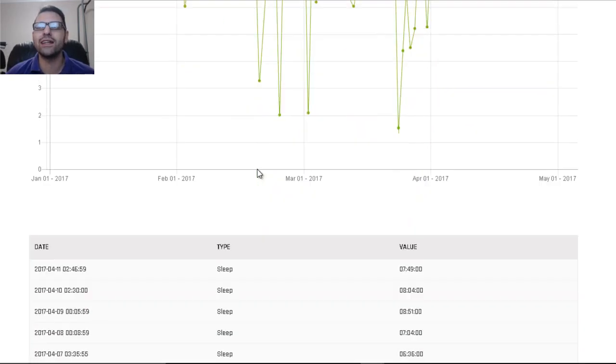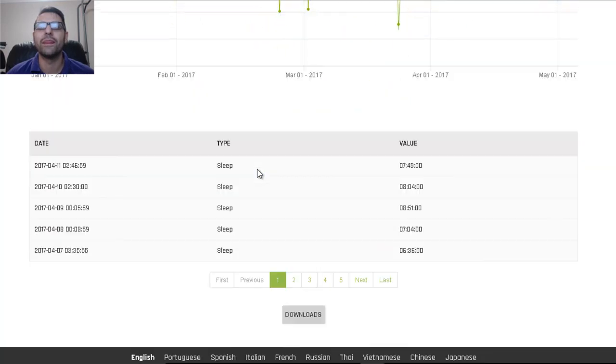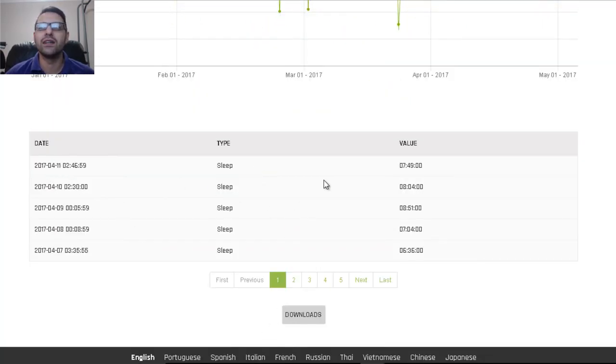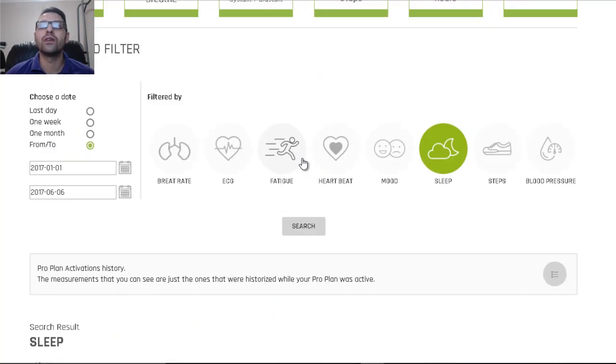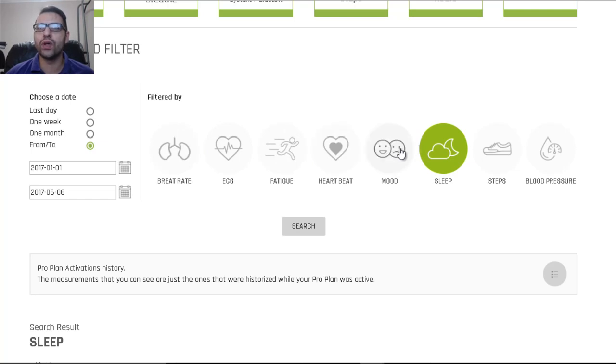And you can actually go date by date here and look at how much sleep. You can actually chart through, you can actually download, so that's pretty awesome. I'll give you one more here.